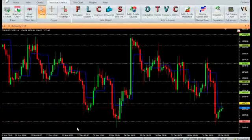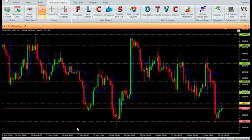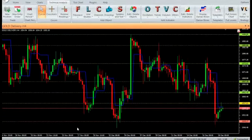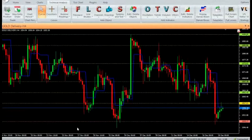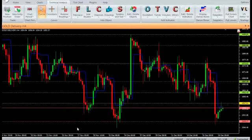Welcome to our YouTube page. Today we are going to introduce a new Vertex FX indicator called Daily Pivot Points.